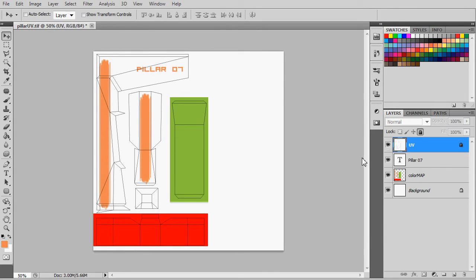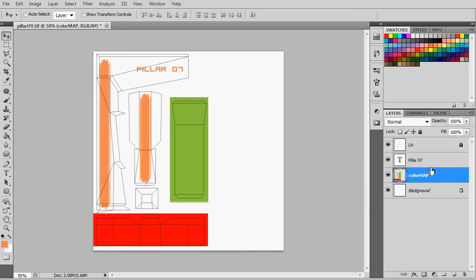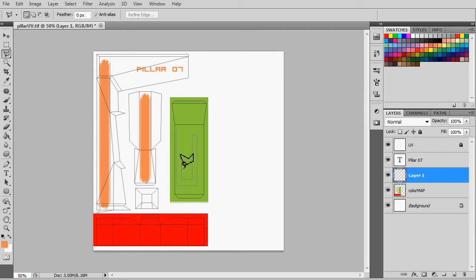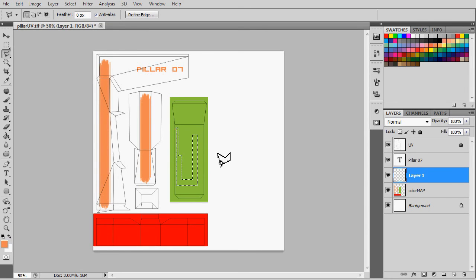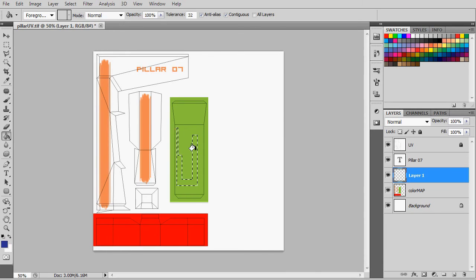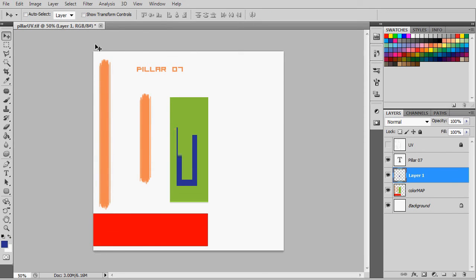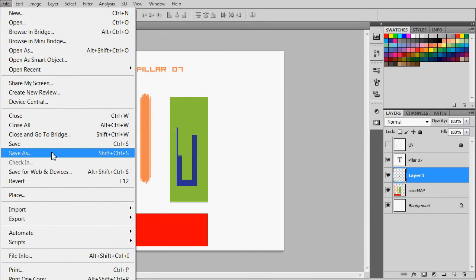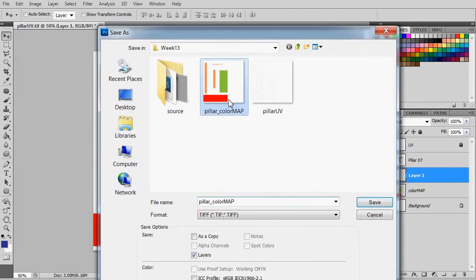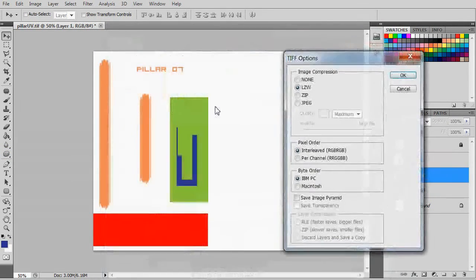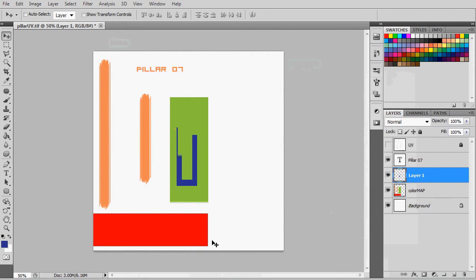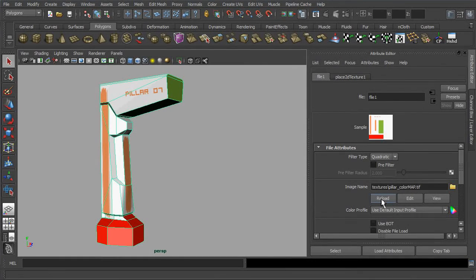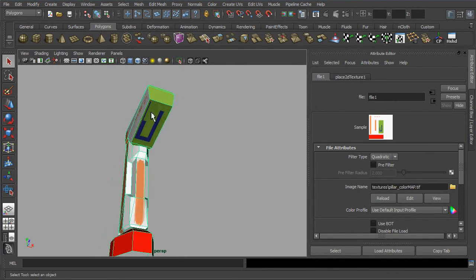You can always jump back to Photoshop or any other painting program and rework on the texture. Do make sure you are on the right layer. Feel free to add on any layers as you see fits. Once you are done, you can simply repeat the saving process and jump back to Maya for reloading the image. The viewport will update the display accordingly.